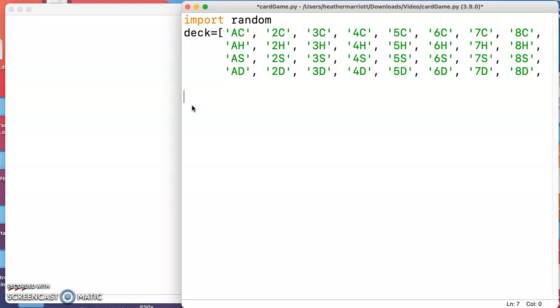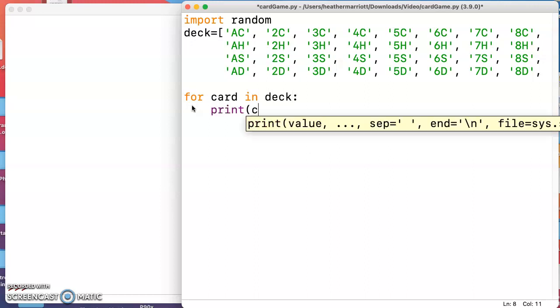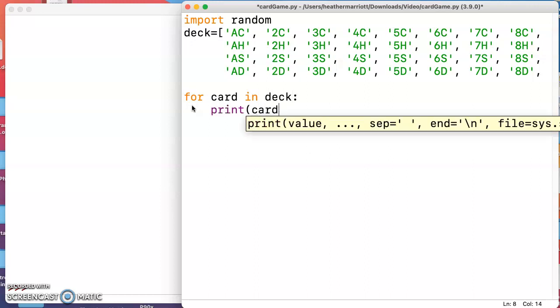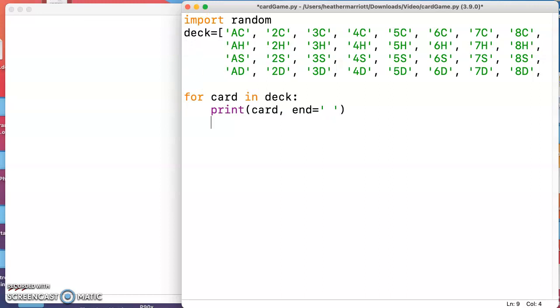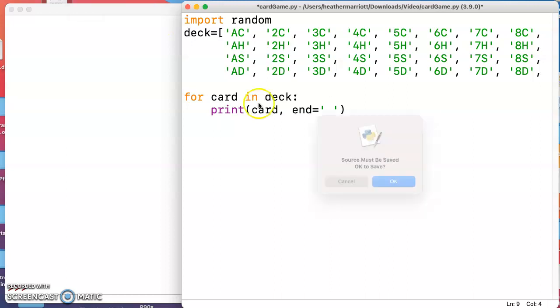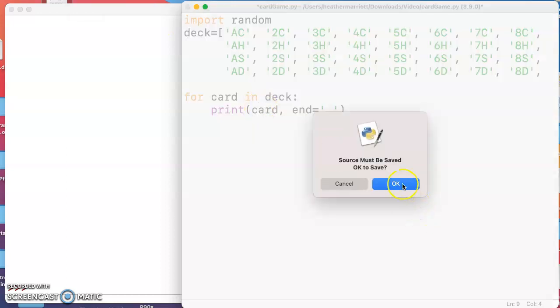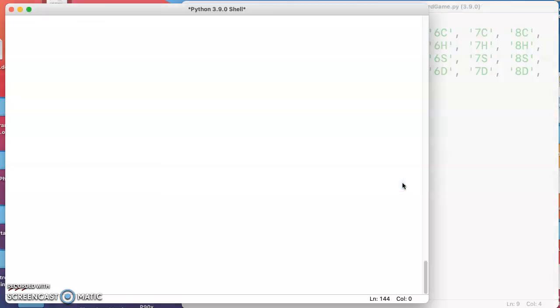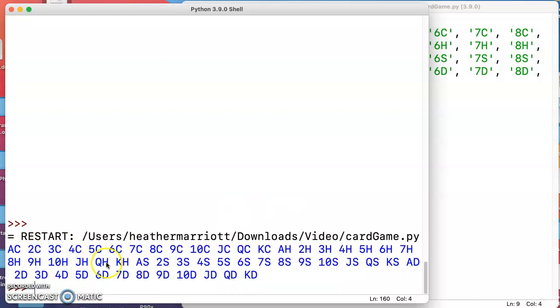What about printing the deck of cards? I'm going to do a for loop for card in deck and then I'm going to print. If I just did this it would print one card per line and I'd have 52 lines of output, so instead I'm going to say at the end of each print statement just print a single space in between each card. Now if I run this, I'll see the output of my 52 cards but they're still in order, they haven't been shuffled.